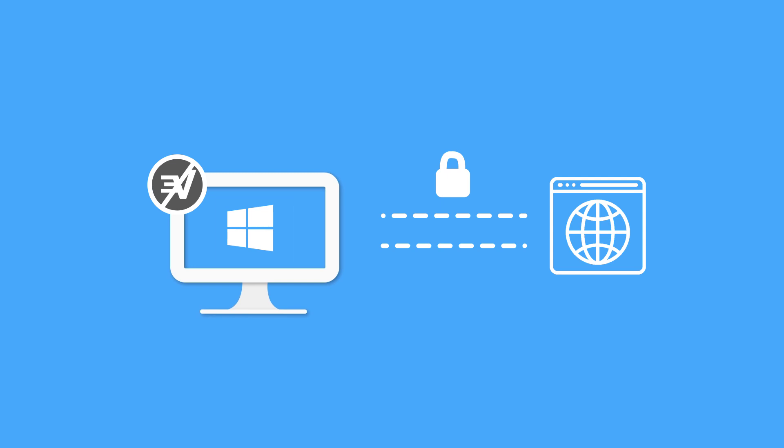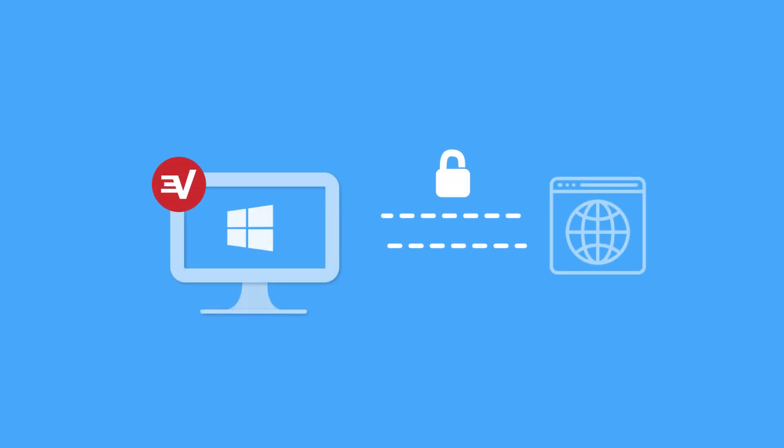This prevents your network traffic from being routed back through your Internet service provider and exposed to prying eyes. If you disable network lock, you will still be protected as long as you are connected to the VPN.